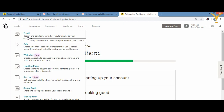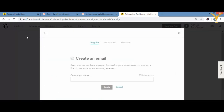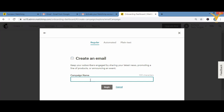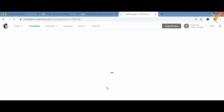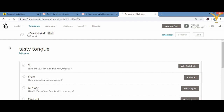After clicking on Email, a page will appear. Here I'll put my campaign name — for example 'Tasty Tongue.' You can put anything relevant to your business or campaign, then click 'Begin.' After that you'll see the email editing page. If you want to change the campaign name, click 'Edit Name.'